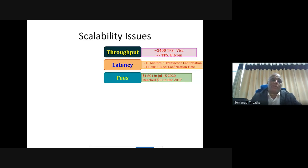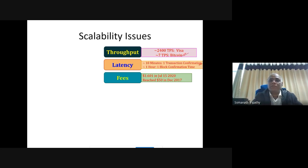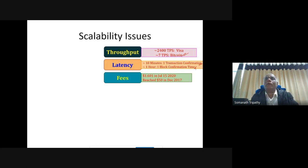In summary: Bitcoin's throughput is about 7 transactions per second versus Visa's 2,400. Latency for one block confirmation is 10 minutes, and in practice around one hour. Transaction fees ranged from $1.60 in July 2020 to $50 in December 2017. This demonstrates the system is not scalable.